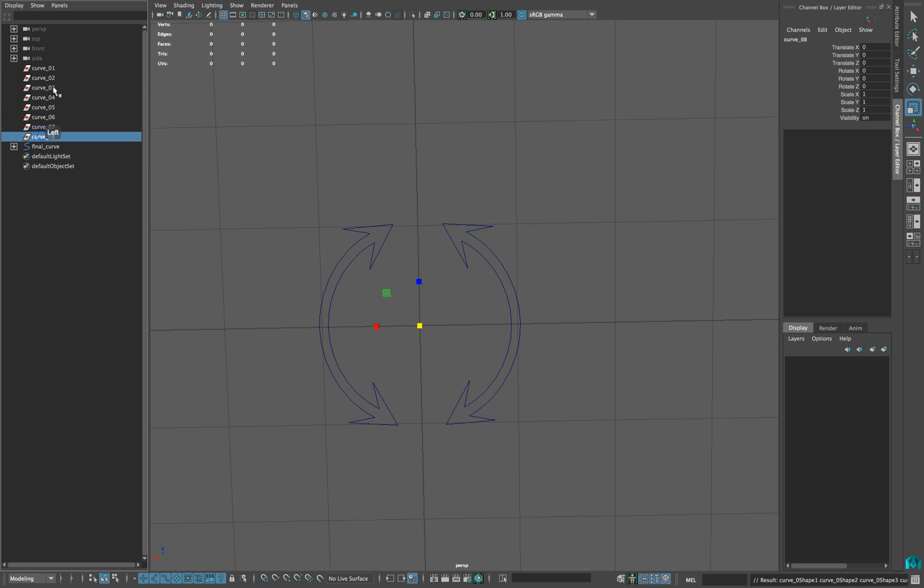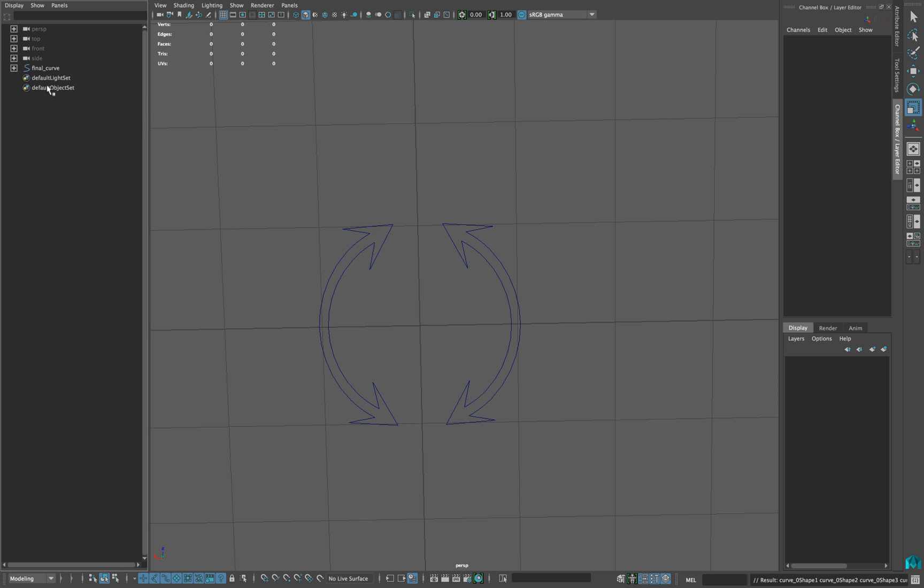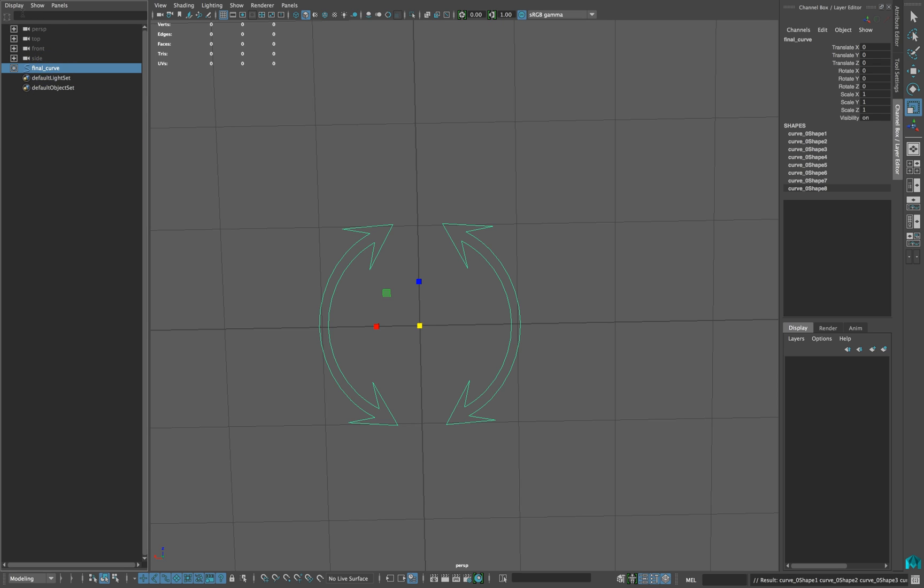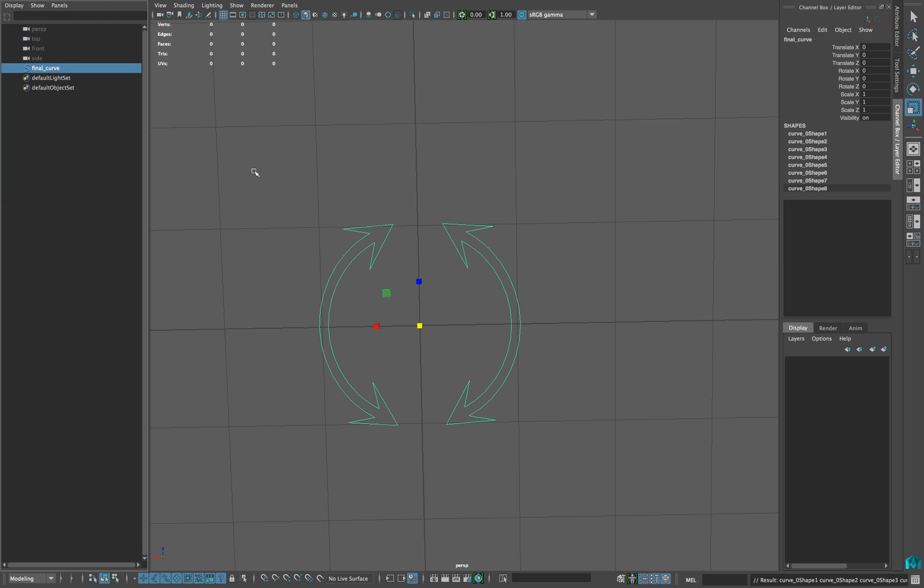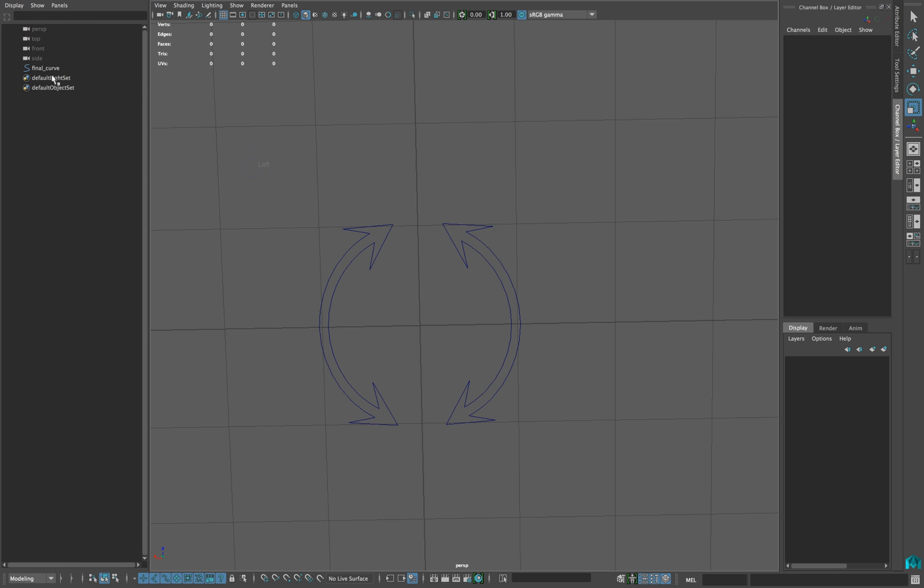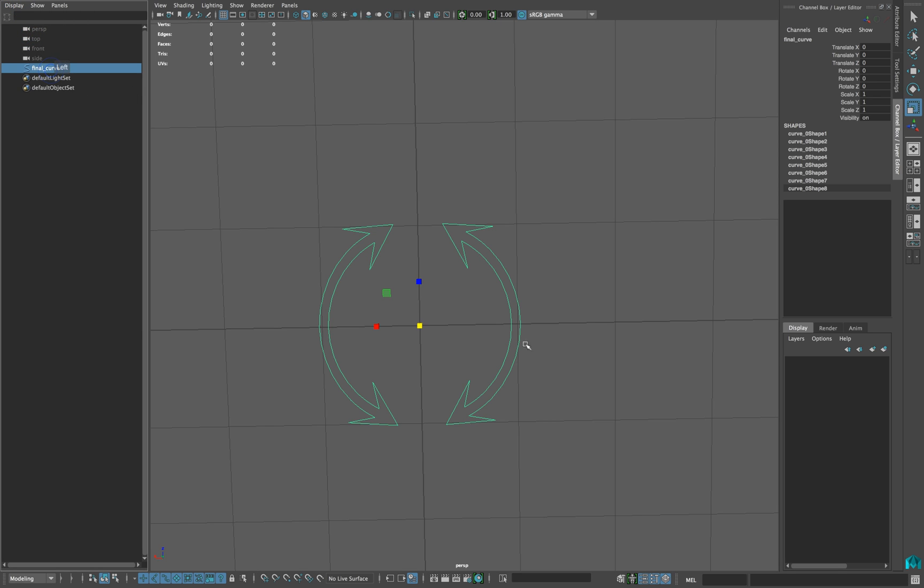Delete all the empty groups from the outliner. Go to display and turn off shapes. Now you should have your curve as a single object.